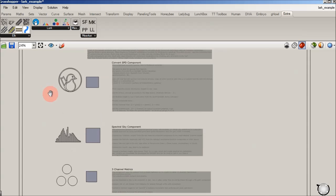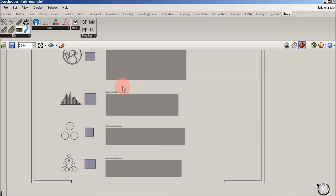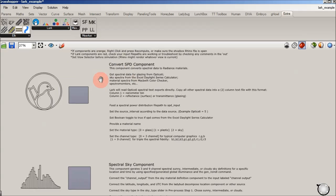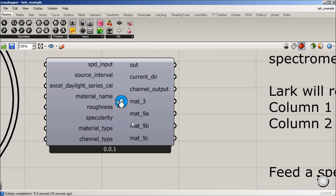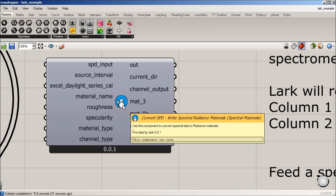And in this intro, we just have kind of little explanations for what these are doing. So this first one, if you hover over them, it's going to tell you what it is. And in this case, it's converting SPDs, which is short for Spectral Power Distribution. And it's going to write a spectral radiance material based on spectral data that you feed LARC.